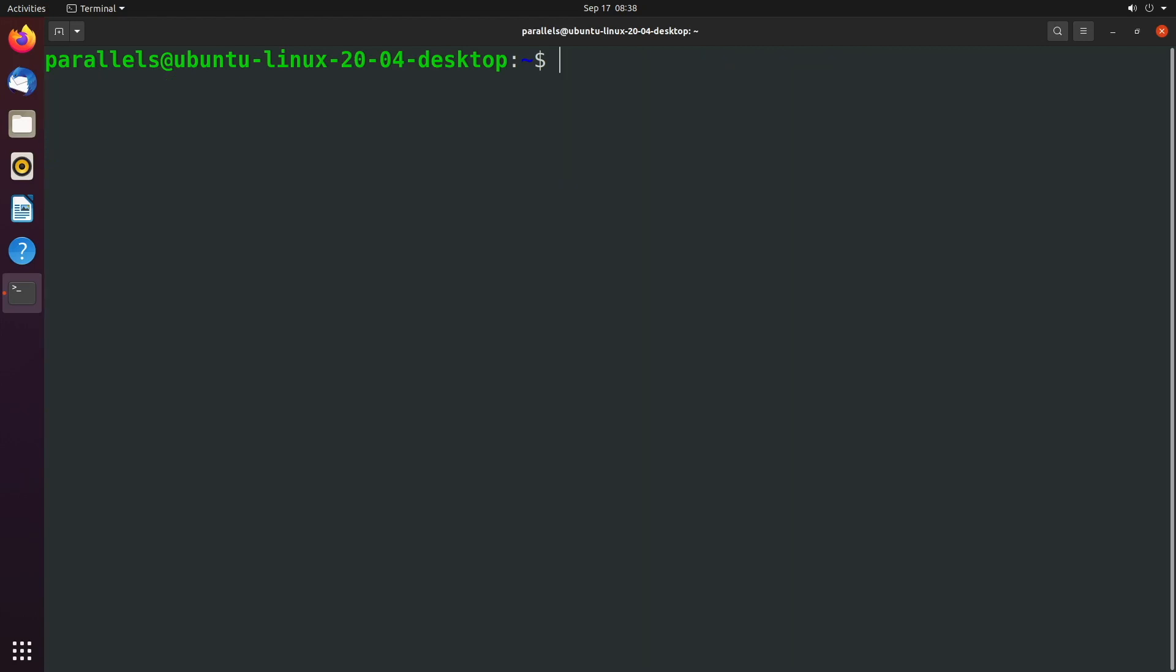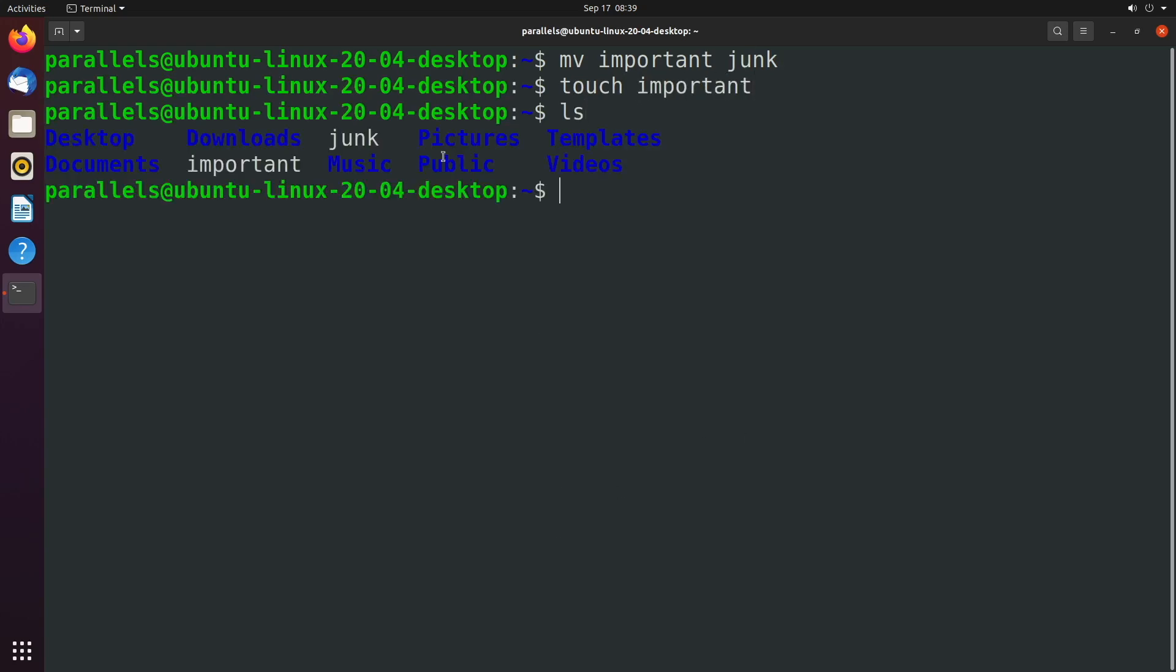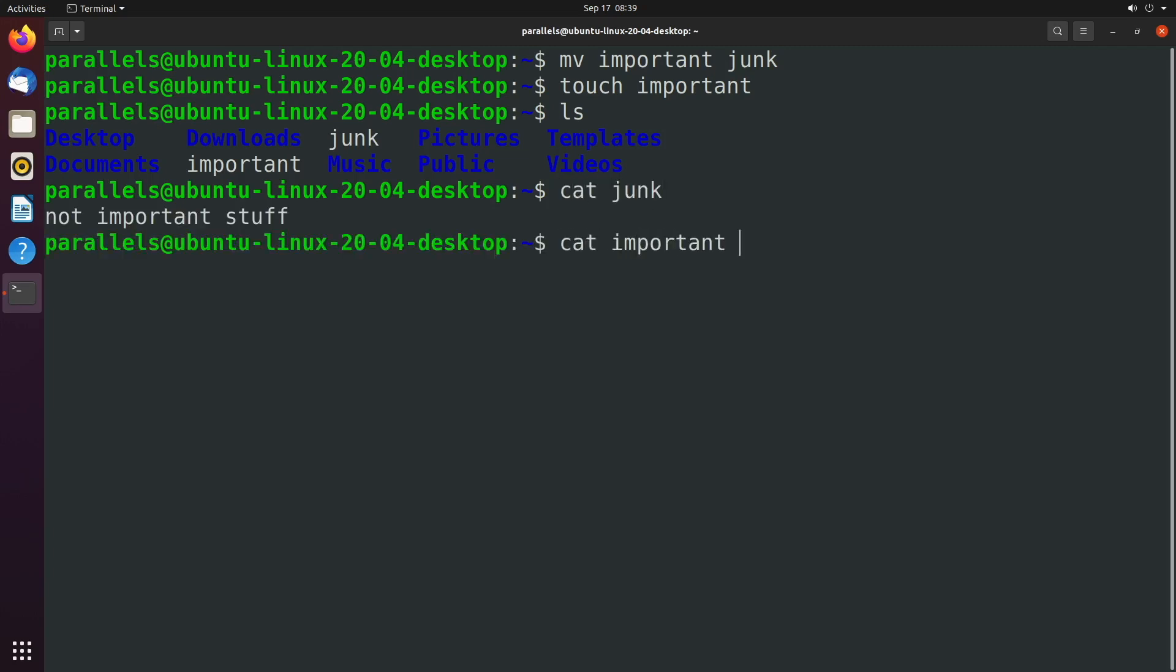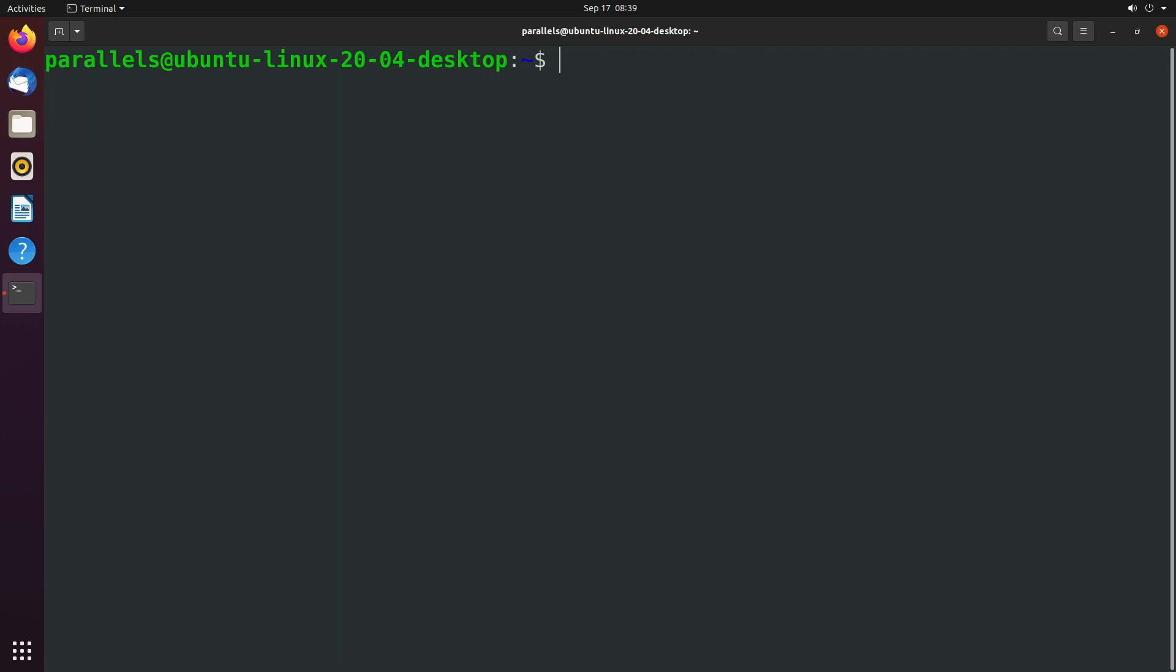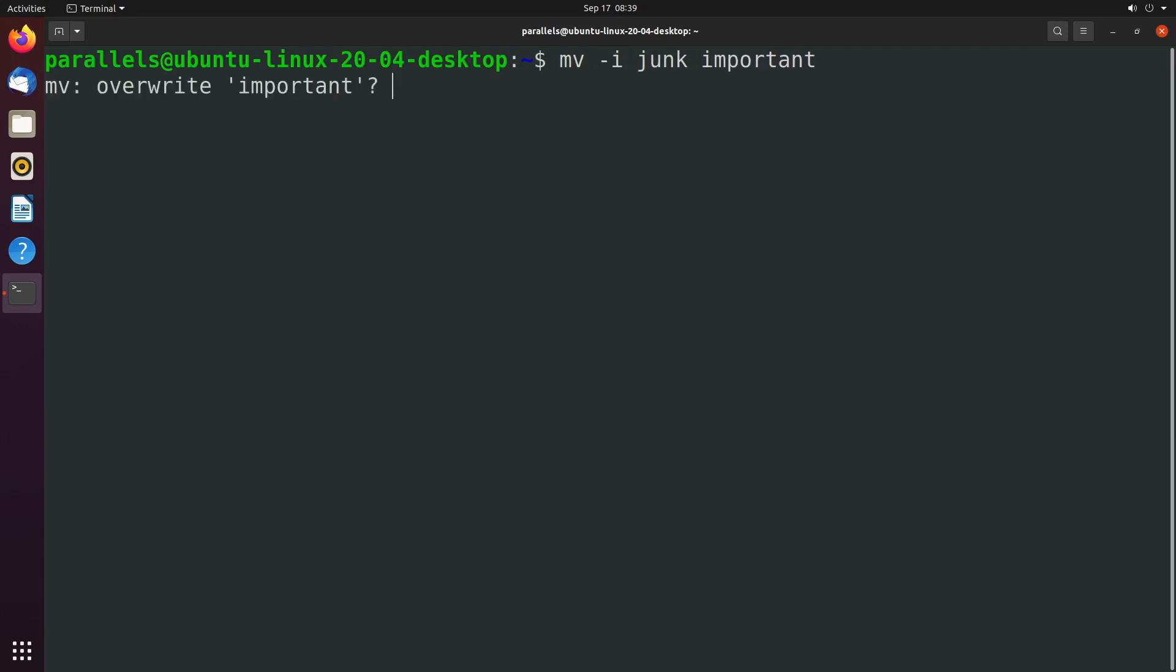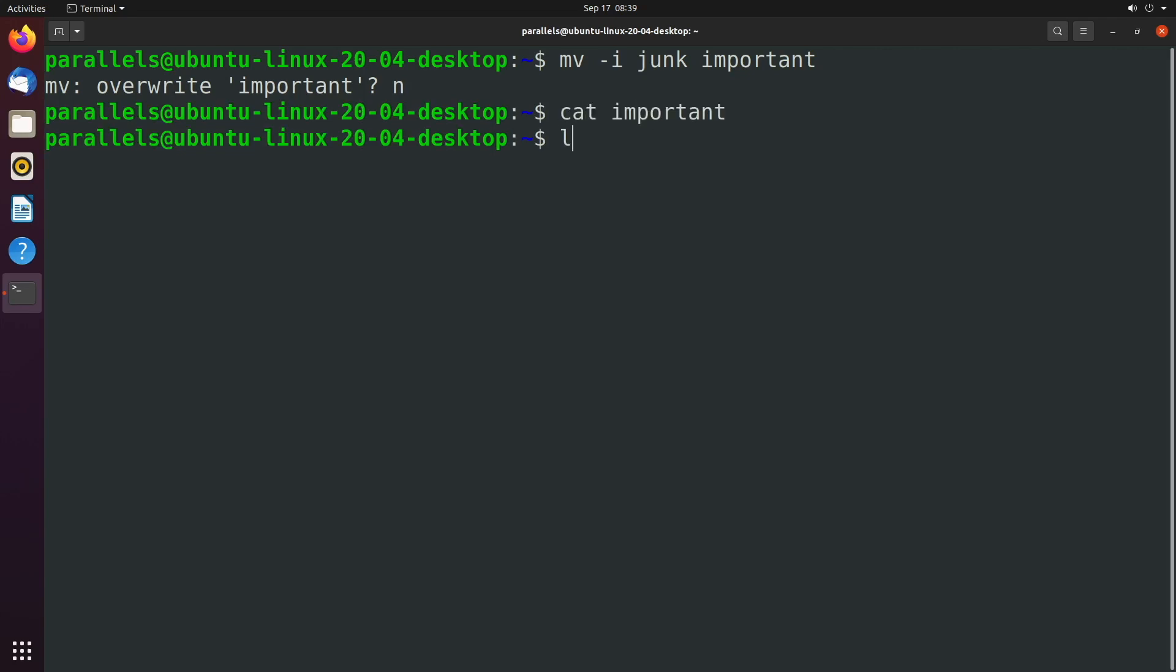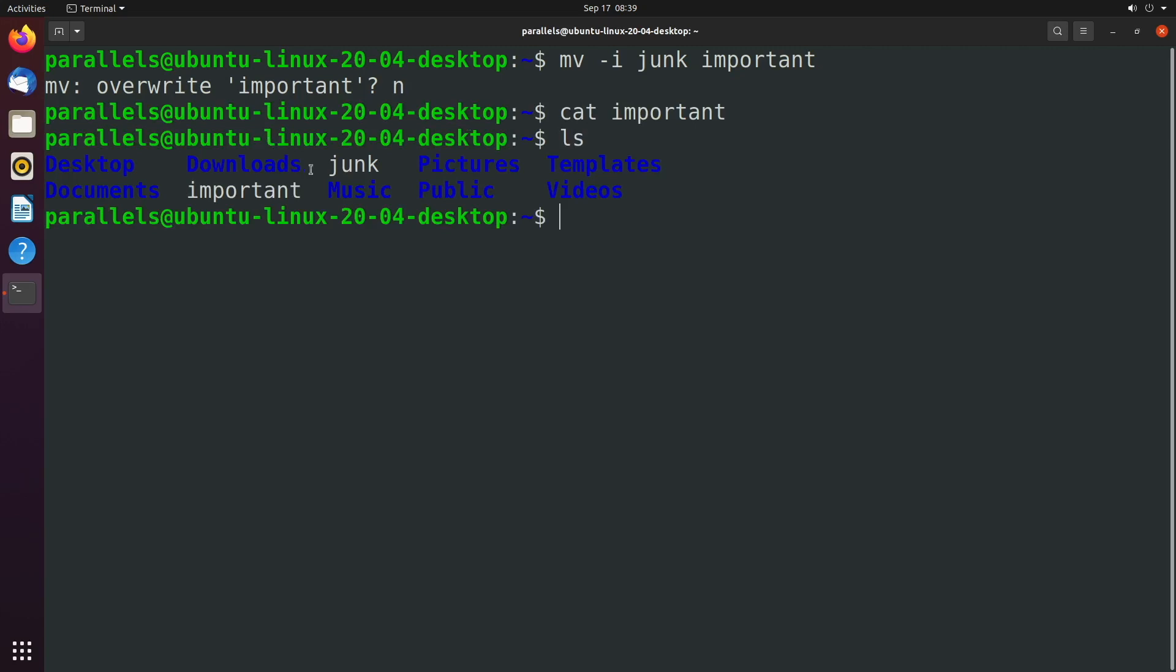To illustrate that, what I want to do is change the important file back to junk. And then I want to touch important. So now we have our original junk file and we have this new important file, which is currently empty. And what we can do is say move junk into important, but add an option here of hyphen i for interactive. And this will prompt you anytime you're going to overwrite something. Do you want to overwrite important? Oh no, I forgot. Important is actually an important file. I don't want to delete that. It's like my resume or something. So I'm going to hit no. And now we can see that important is preserved. And we still have the original junk and the original important.